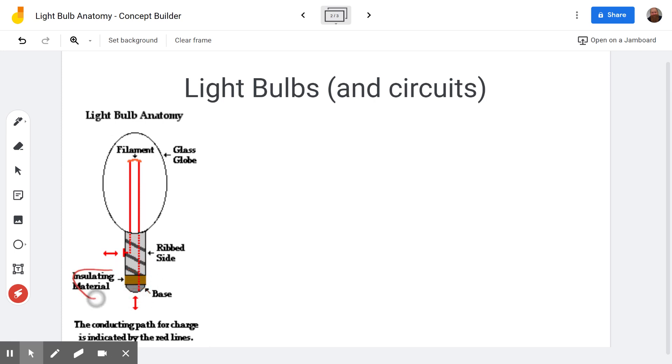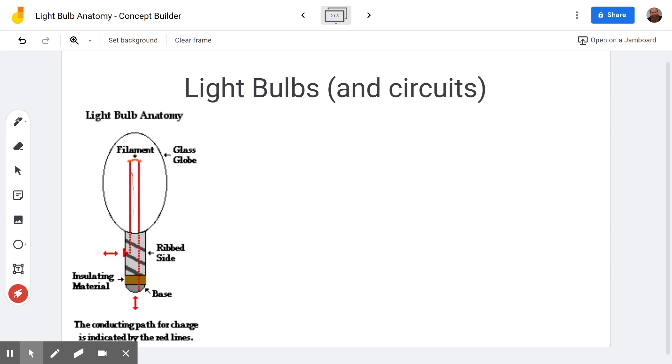You notice there's an insulating material here. That's because inside the bulb there's a red wire that goes like this. You see one part of it here is attached to the threading, this silver part on the outside. And it goes up and it goes up here and it goes through the thing called the filament, which is where the light is produced.